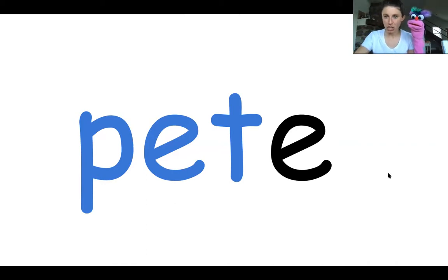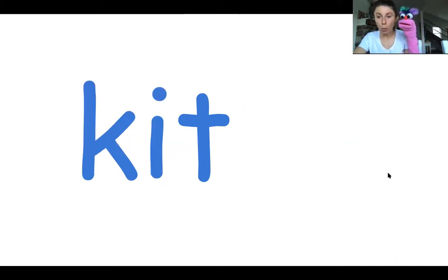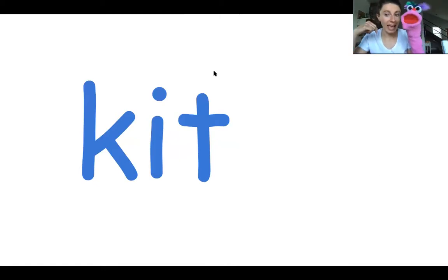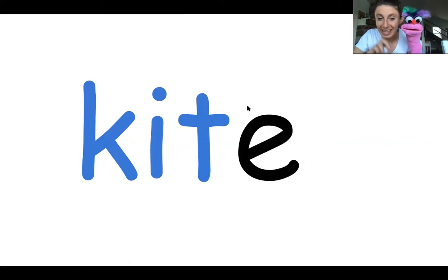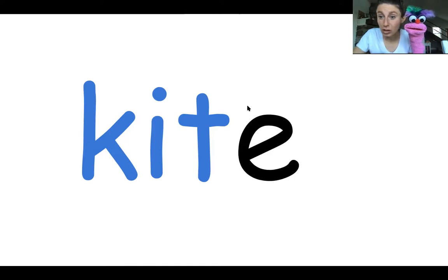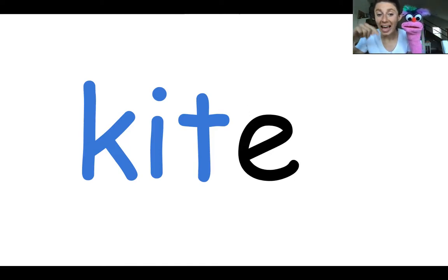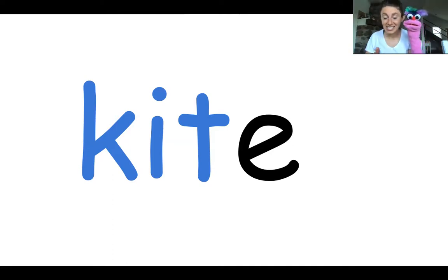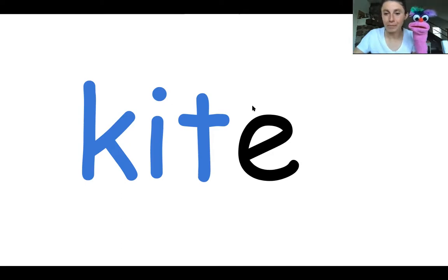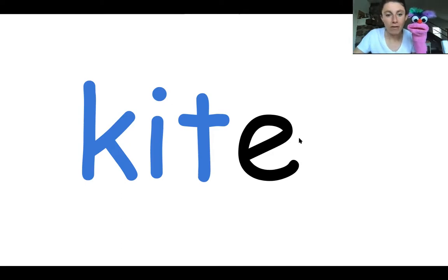One more, you guys — let's read it together. E is going to be totally quiet, and it's K-I-T. Blend it together — KITE! What's that word? Kite! Nice job, awesome!